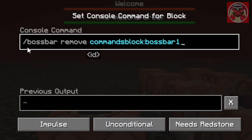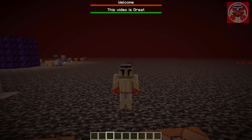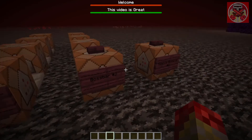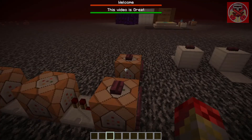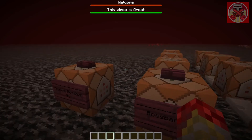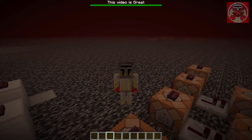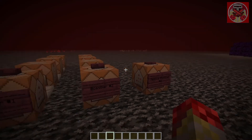Now I'll show you the command to remove it. It's `/bossbar remove commands_block:boss_bar_1`. Unfortunately there's no command to remove all of them at once, so you'll need either redstone repeaters connected to each one, or you have to remove them one at a time manually. Just make sure the numbers match so you don't accidentally remove the wrong one.